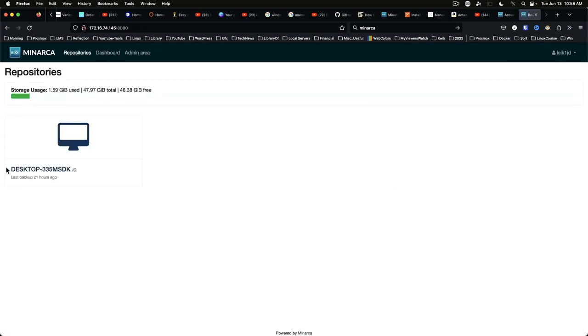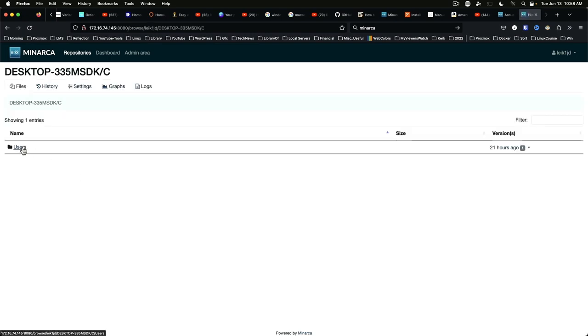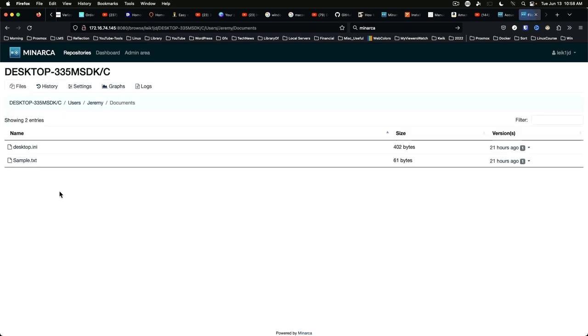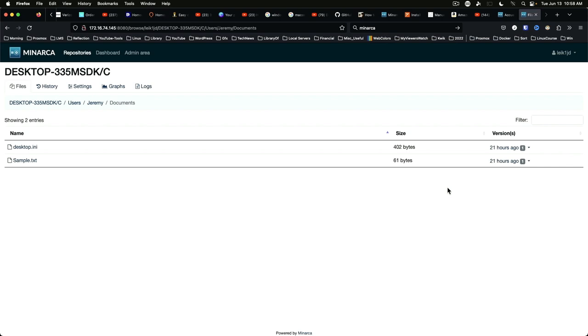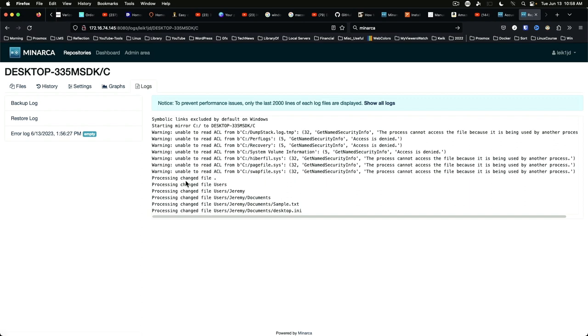We'll see our windows machine and we can drill down into the files. And we've got the desktop.ini and our sample txt file. Now I'm not sure why it's showing the version as 21 hours ago but that could be a difference between the time on the server and the time on the client. And that's likely the case. Of course that's something that you can dig into in a little more detail on your own.